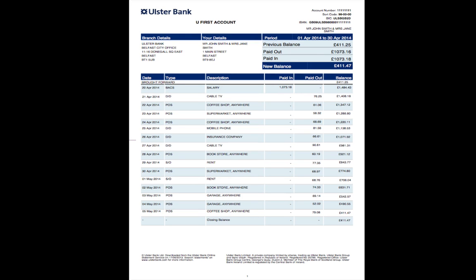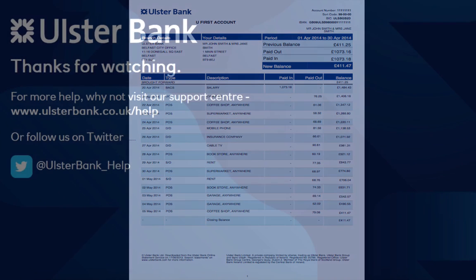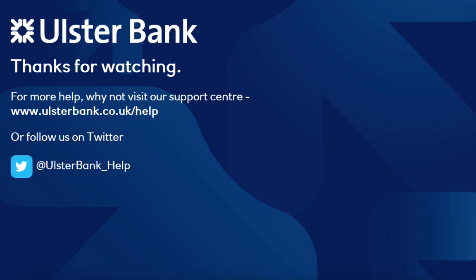You can now see your PDF statement for the selected time period. Feel free to save, print and keep this as a normal statement. But make sure you do not save your PDF statements when using a public computer. Thanks for watching.